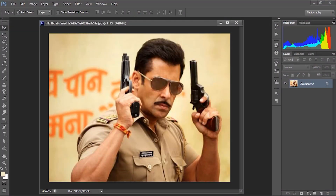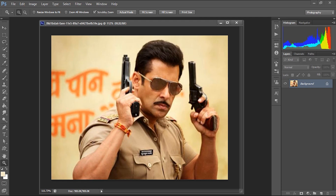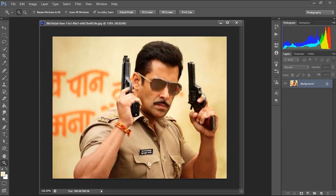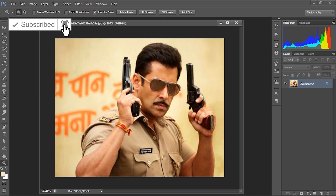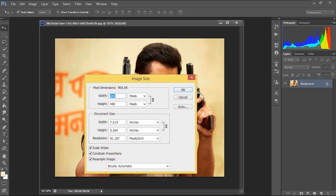So let's quickly jump into the tutorial. We are going to create a pencil drawing of Salman Khan, and we are using this image to make the pencil drawing effect in Photoshop. This is a still image from Salman Khan's upcoming movie, The Bunk Tree. Before we start, we need to make sure the image has the necessary pixel dimensions — a minimum of 2000 pixels in width and height. If not, we need to increase the pixel dimensions, so I'll change the width to 2000 pixels and the height to 1500.